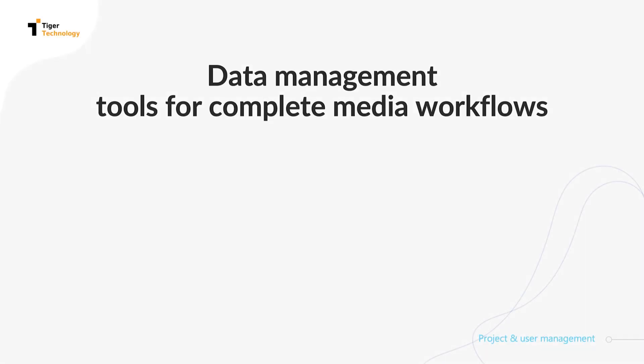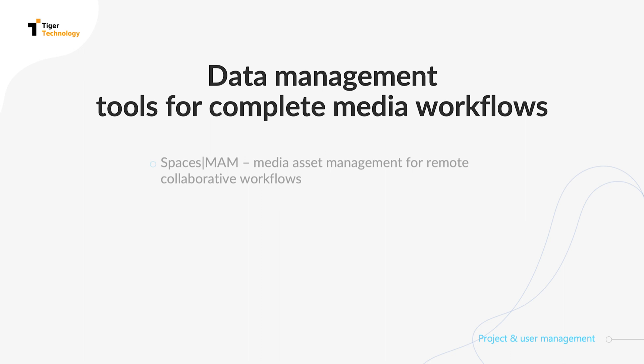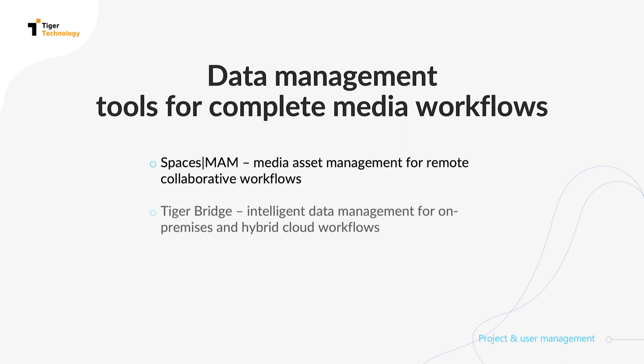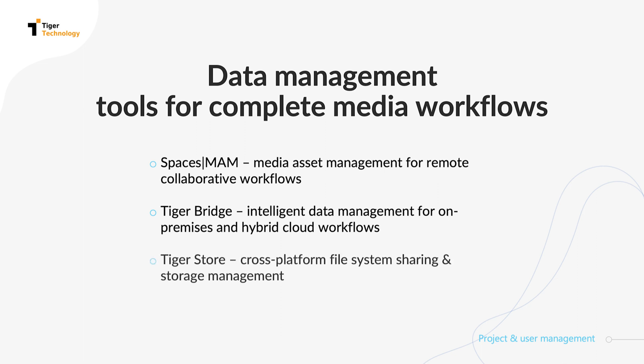TigerTechnology provides additional tools for complete data management of media workflows which are integrated with TigerSpaces. SpacesMAM enables media asset management for collaborative workflows. TigerBridge provides intelligent data management for on-premises and hybrid cloud workflows. TigerStore is our cross-platform file system sharing and storage management solution, which enables optional high availability configuration.